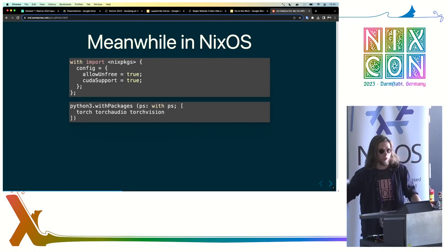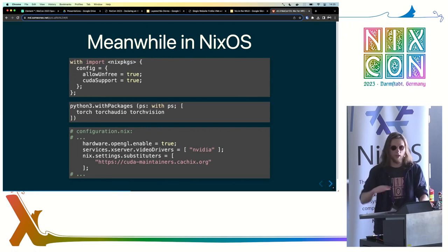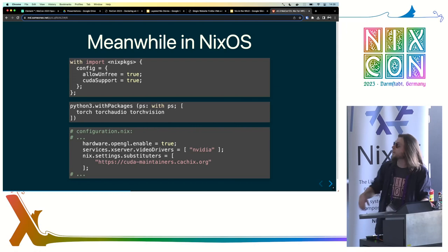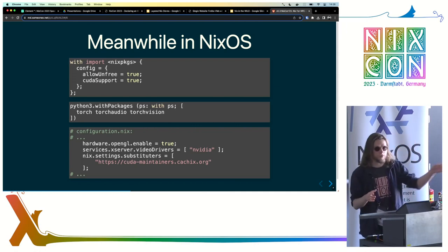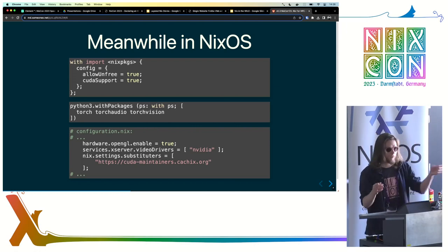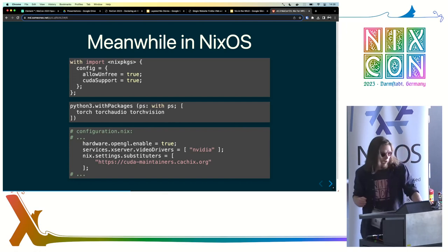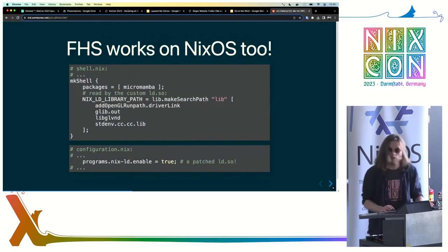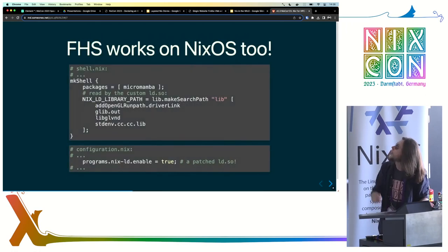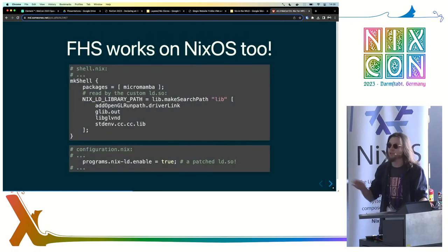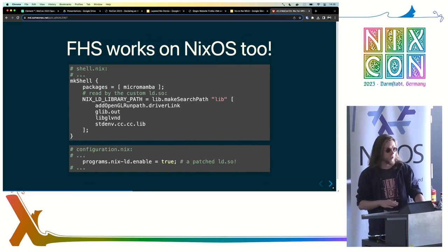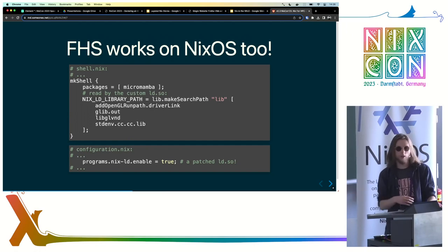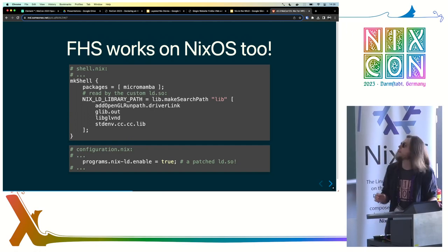This won't work either, because you have to deploy those driver libraries at the agreed location. There is a Nix source module that automates that, and you can also save yourself the expensive rebuilds by using an official binary cache — provided by Cachix, which has been extremely helpful. You can also run FHS applications on NixOS rather smoothly by using nix-ld, which deploys a patched dynamic loader for FHS applications.